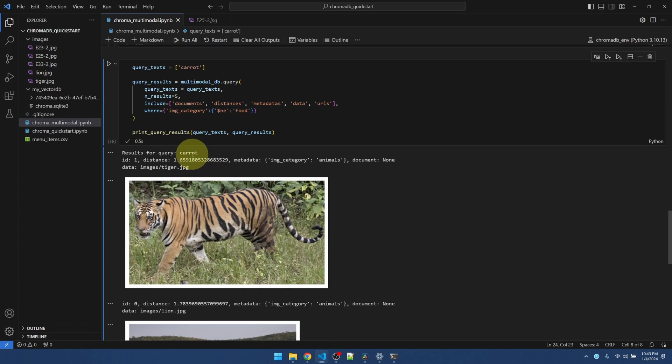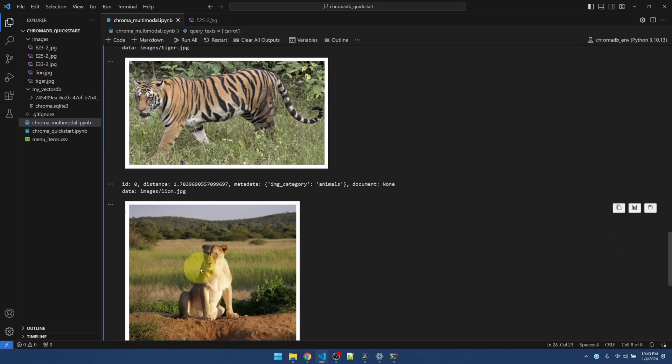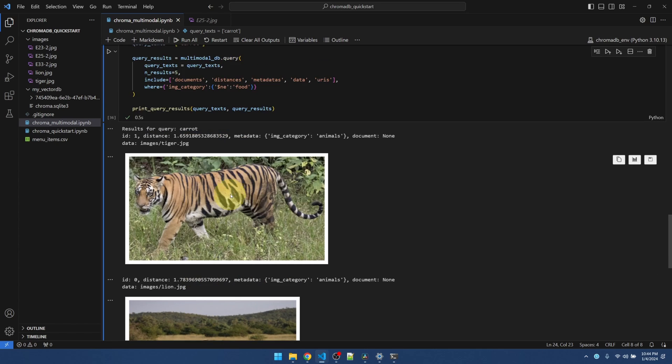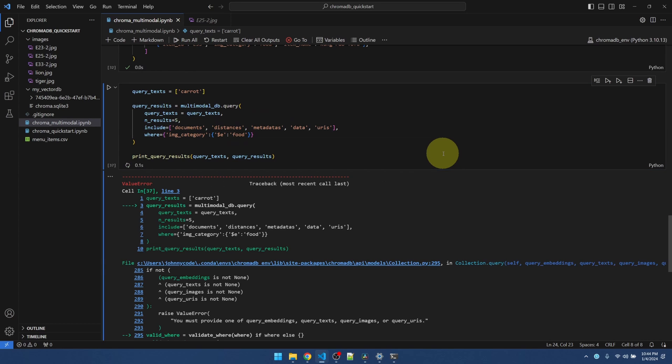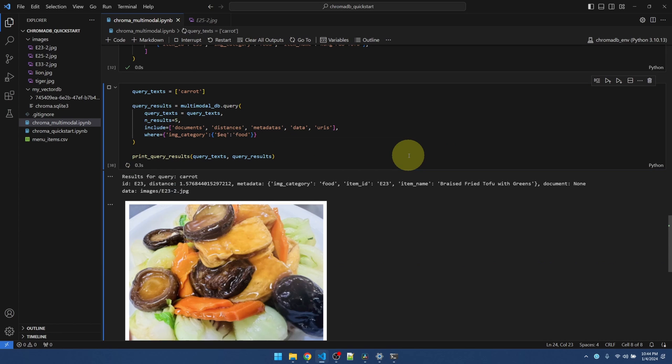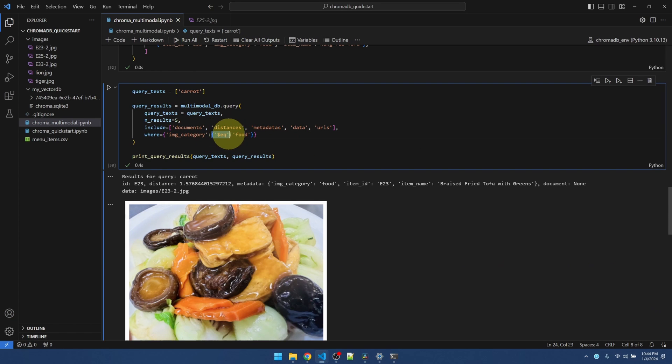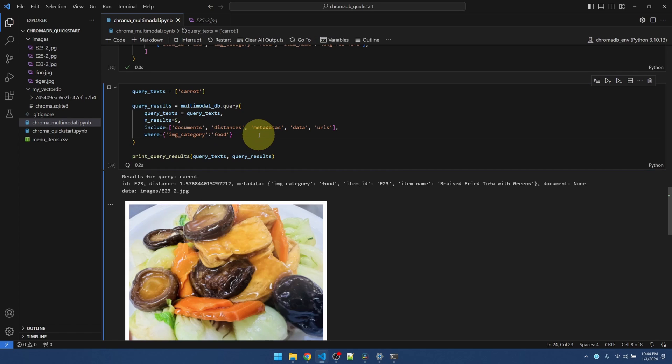You see, even though we're searching for carrot, it's going to just return any image matching this criteria. So we can change it back to equal just by doing this. I think it's EQ. So this is the same as removing, removing everything like this. All right.